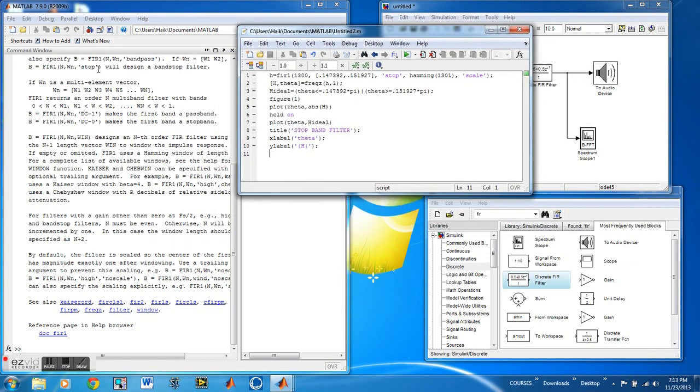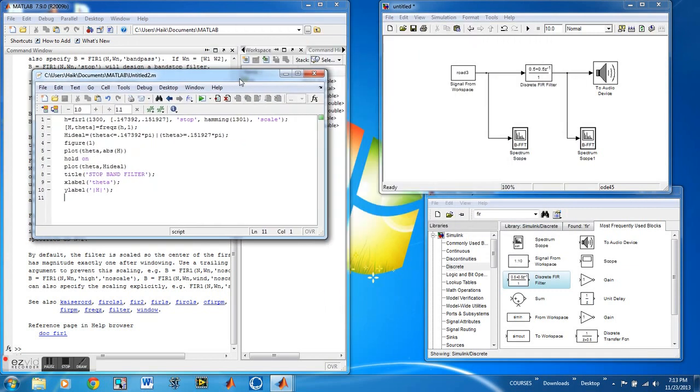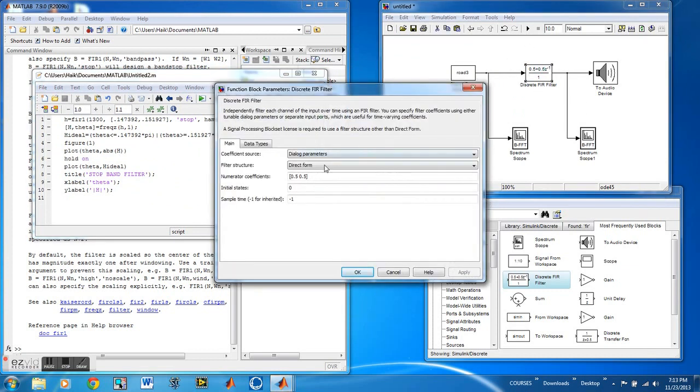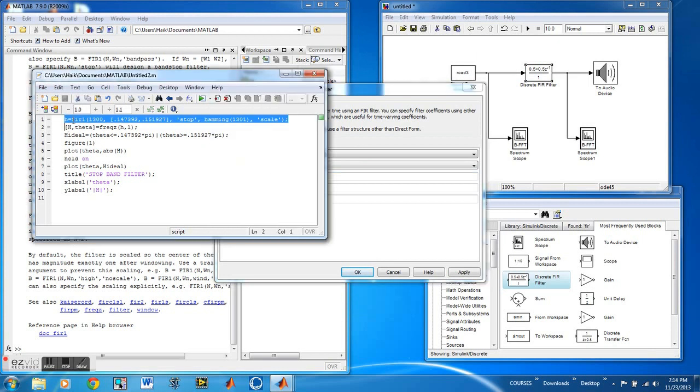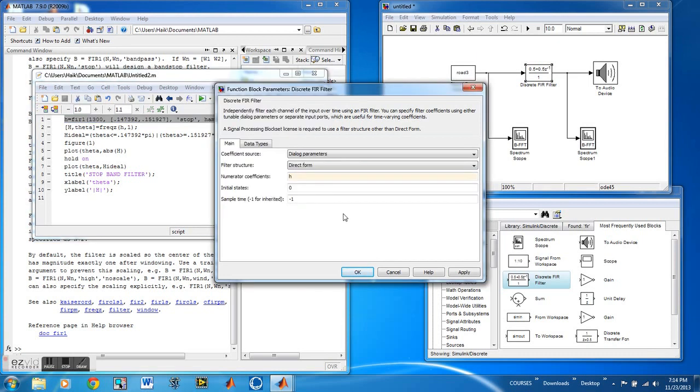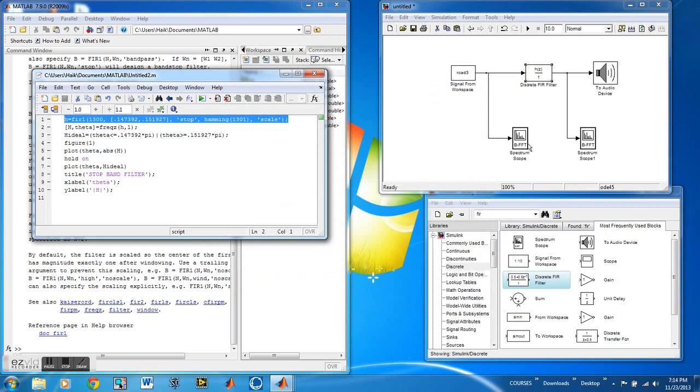Now we need to change the FIR filter block, the internals of it, so that it matches with the filter to the left that we wrote code for. We're going to change it to H because we have to make those match the filter results and what goes in the block.